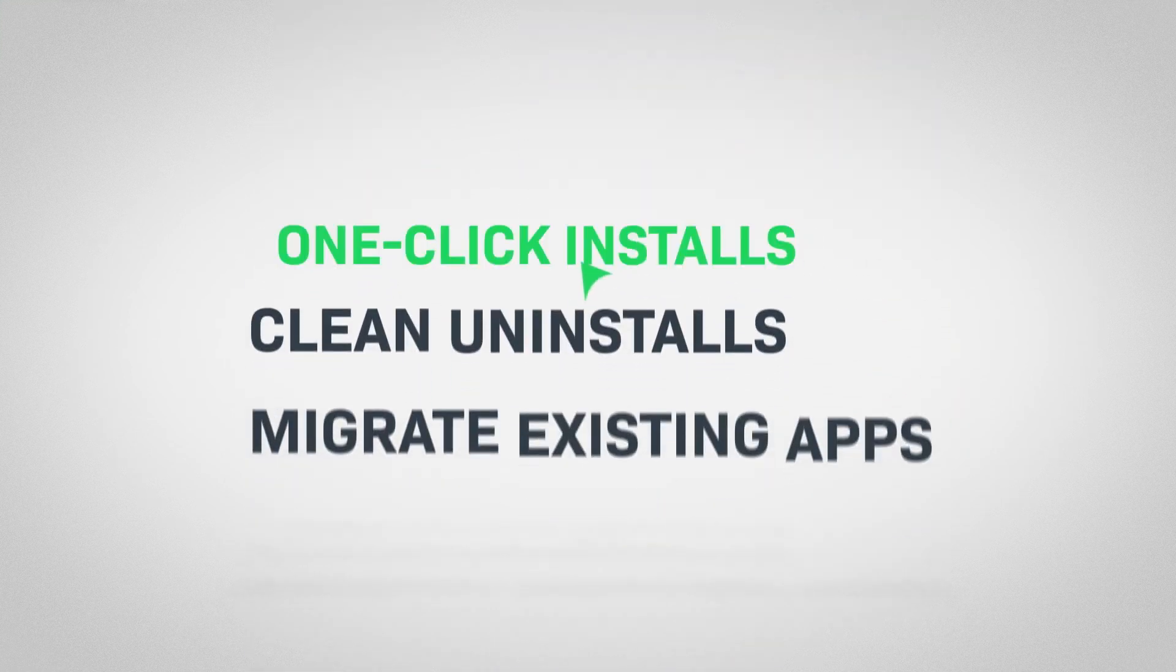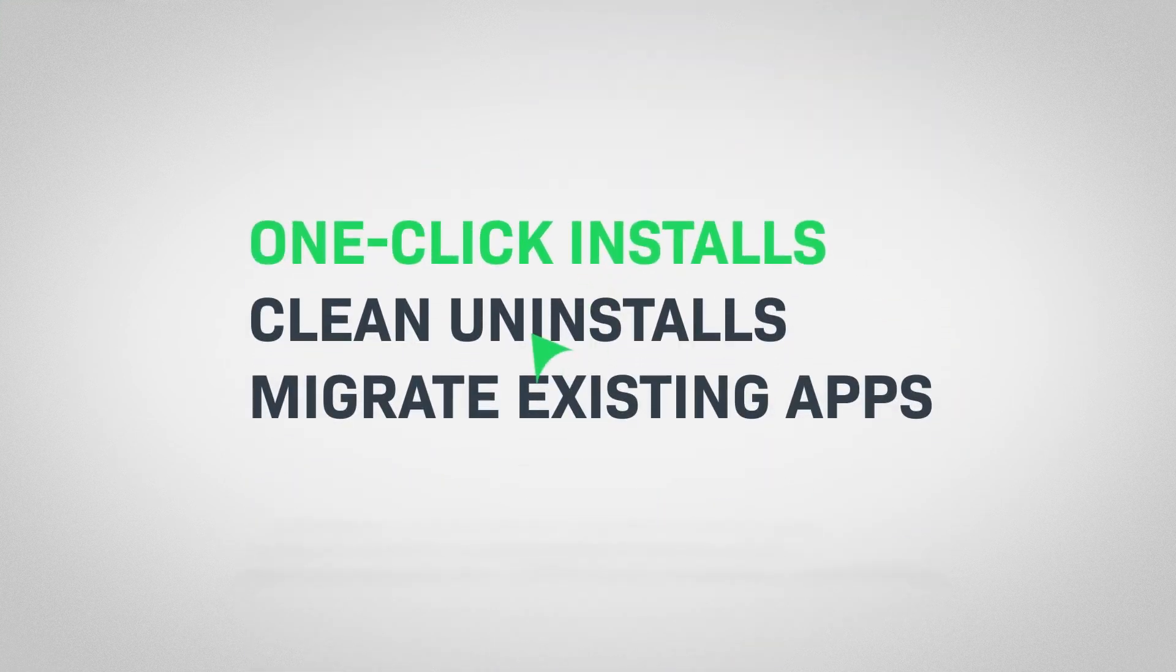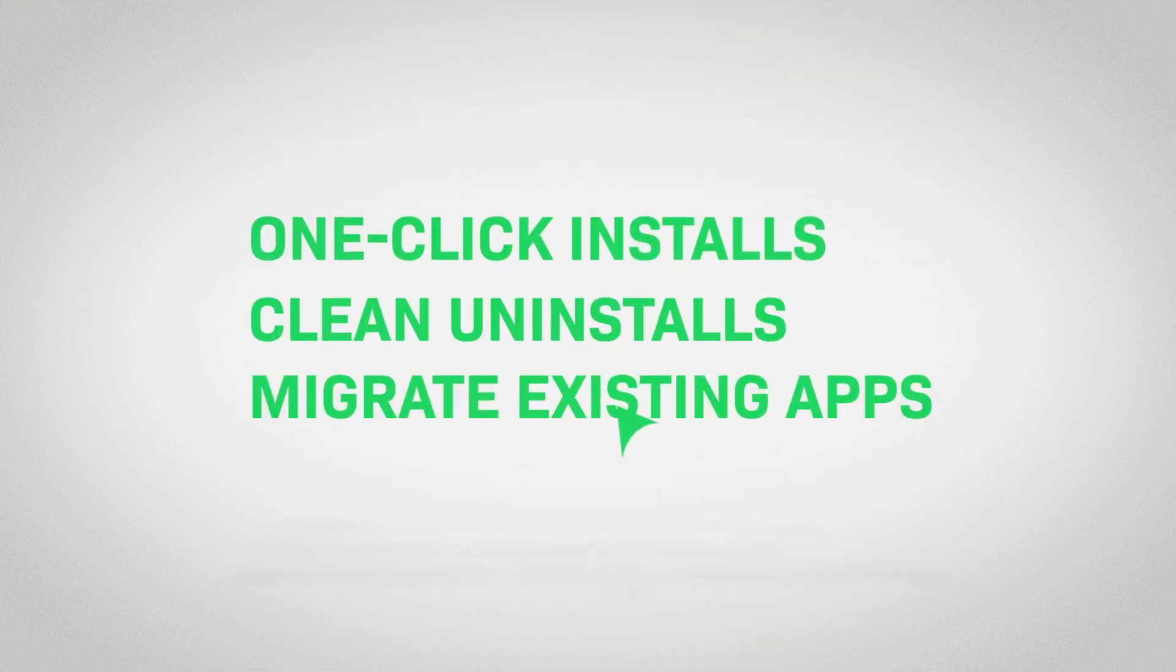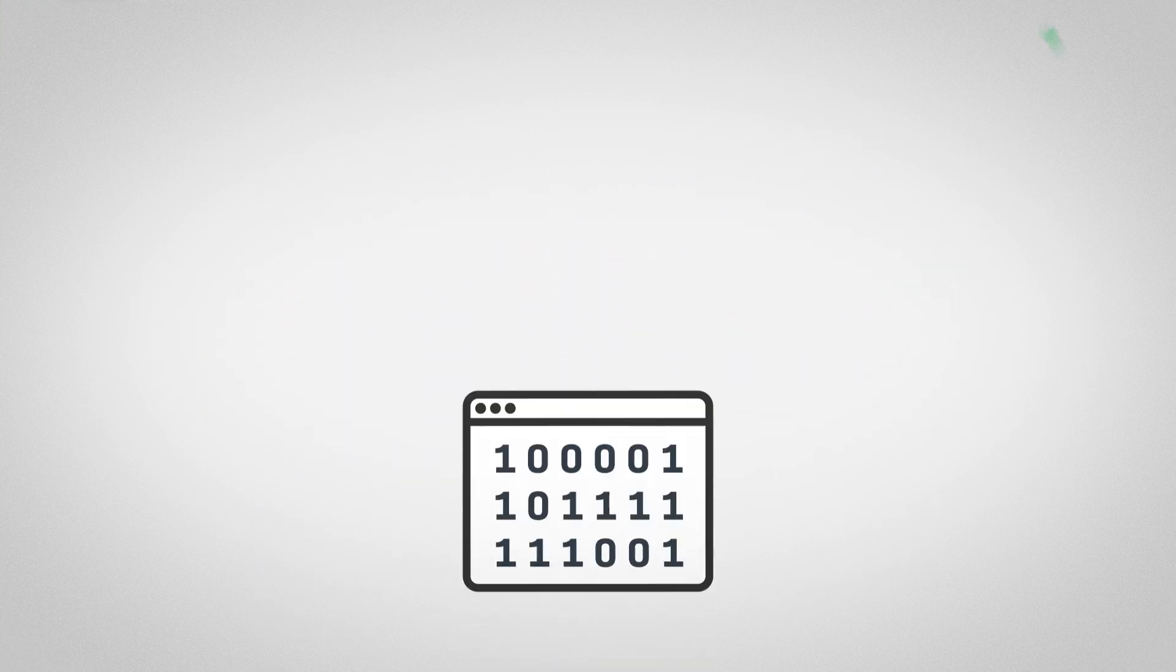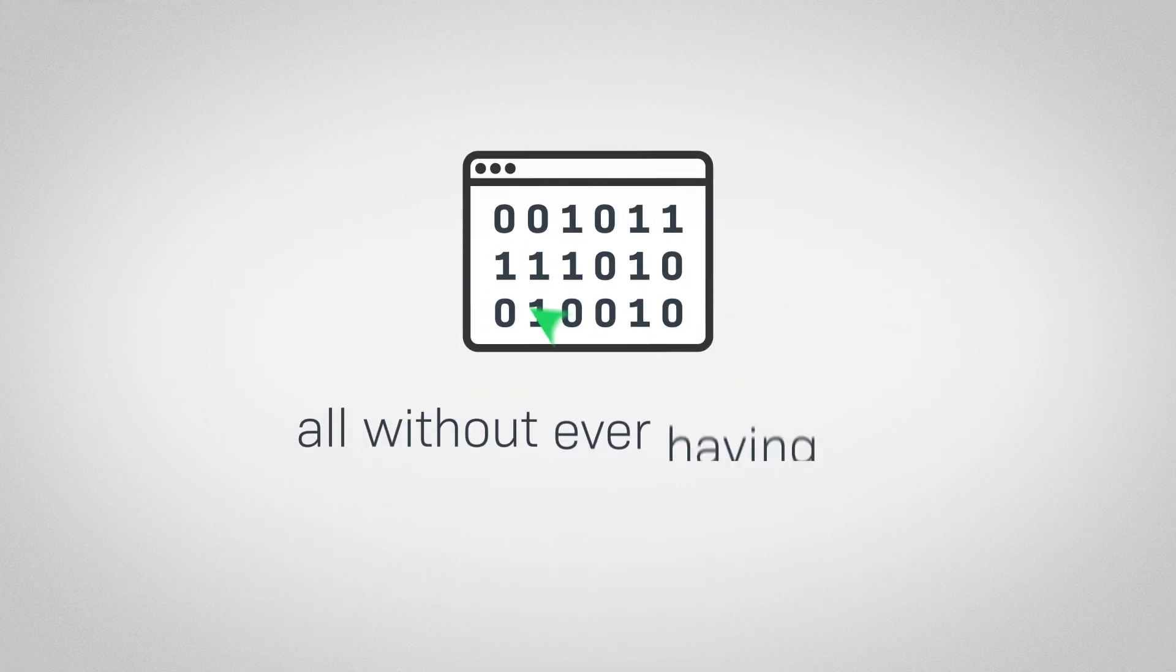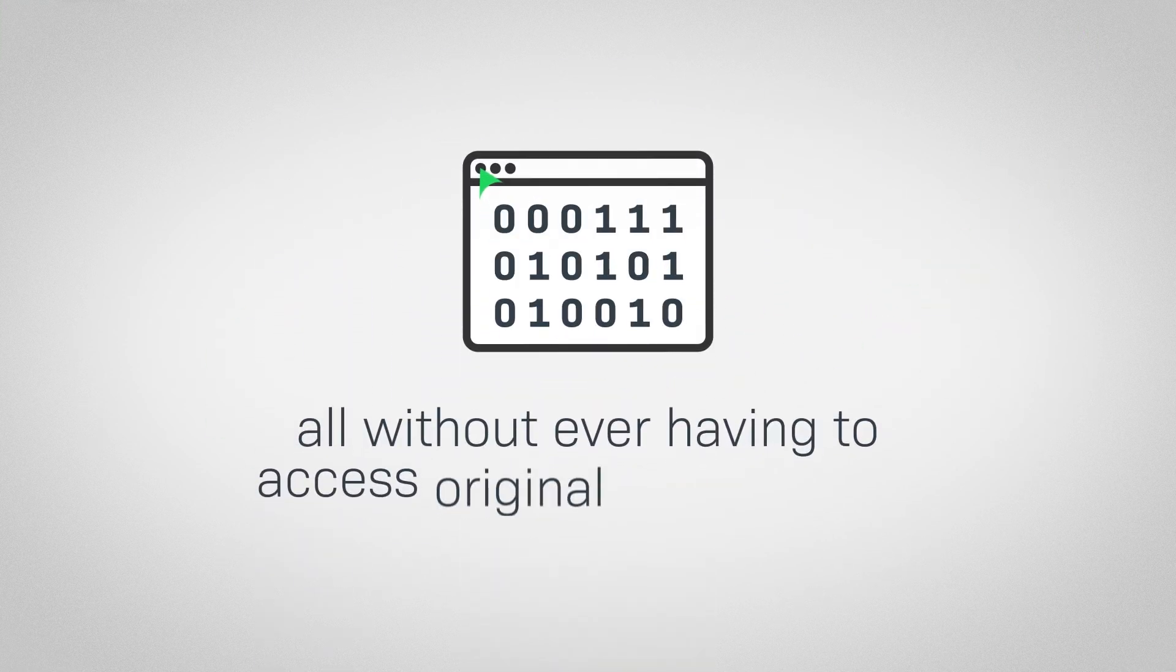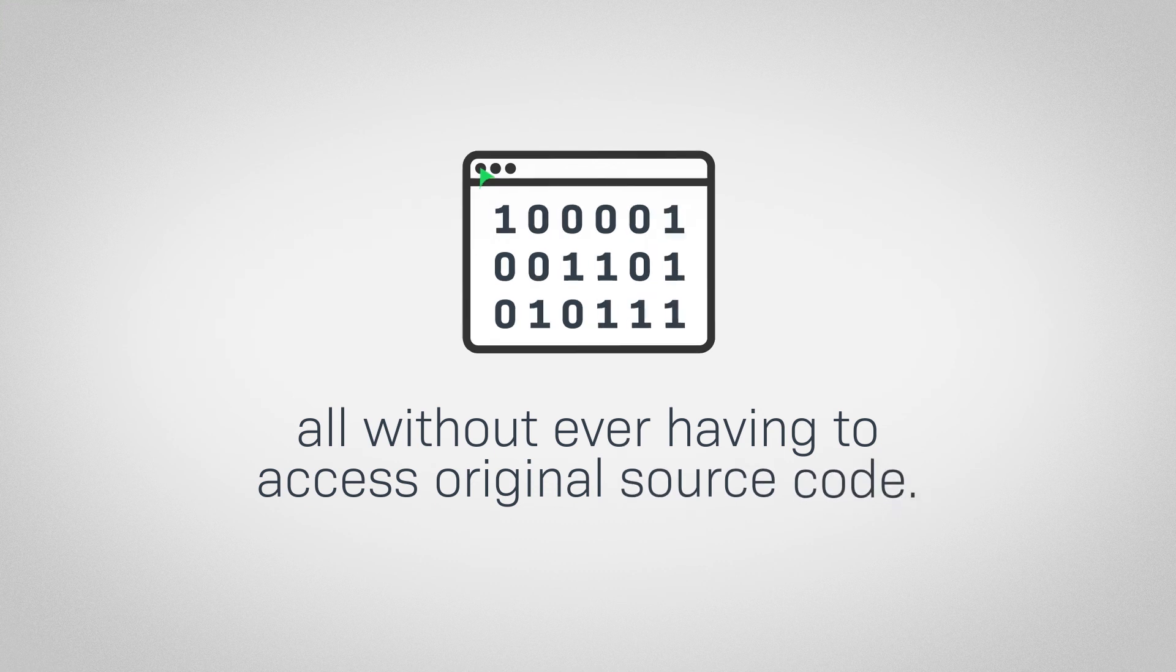Enable one-click installs, clean uninstalls, and migrate existing apps to an MSIX installer easily. All without ever having to access original source code.